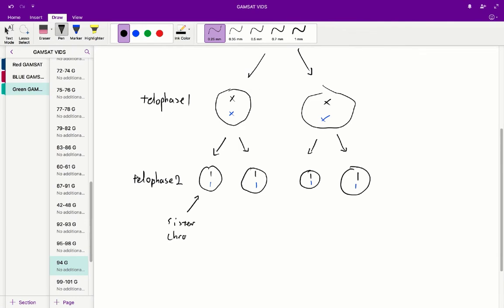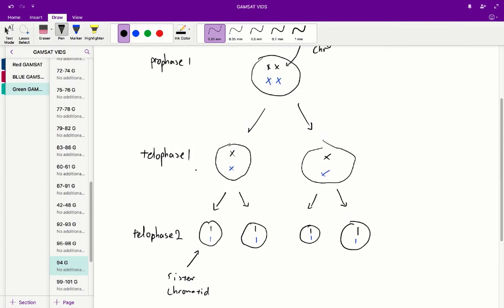Notice that in telophase I we've got this X form whilst in telophase II we've got these single sister chromatid forms.